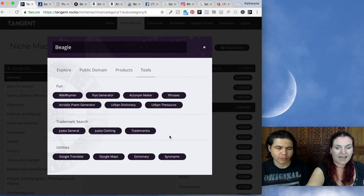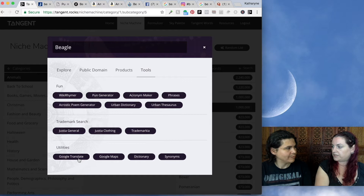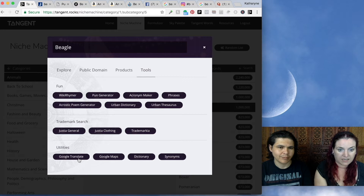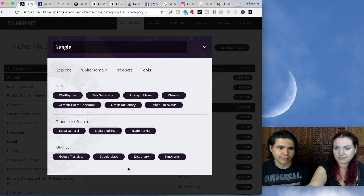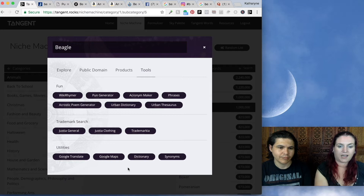We've also included Google Translate — if you have something you want to put into a foreign language, you can easily do that here. A lot of people have made shirts in French, Arabic, or Spanish. We also have Google Maps, which is great if you have a city or place you want to look up. And of course, you can get dictionary definitions, synonyms, and so on. So that's the Explorer — a really, really powerful tool.